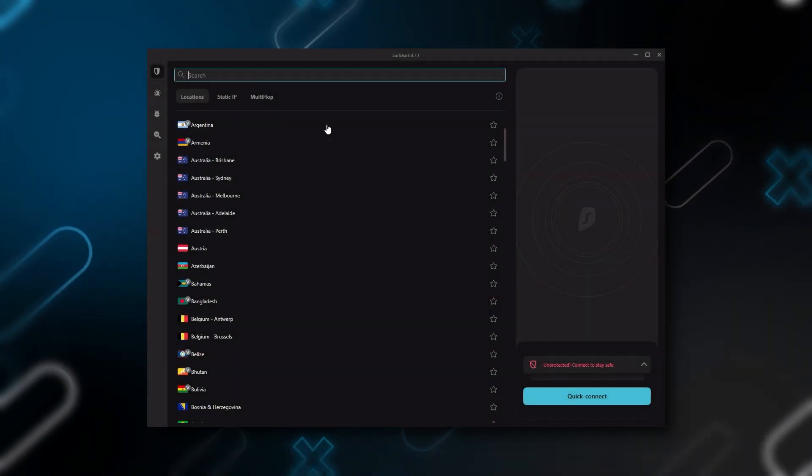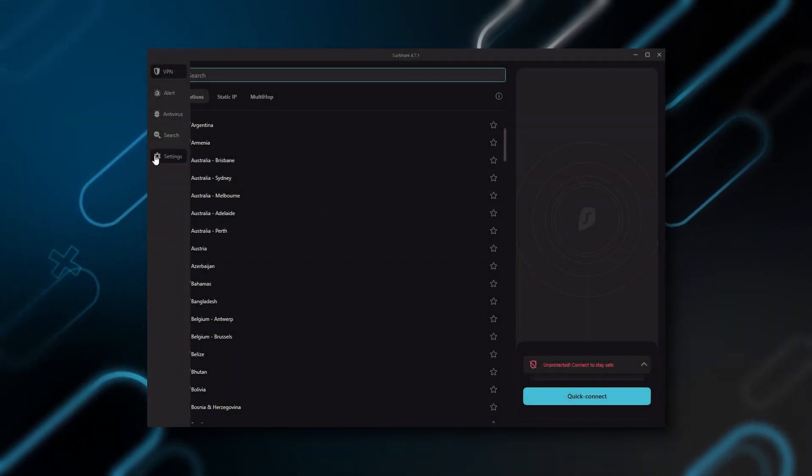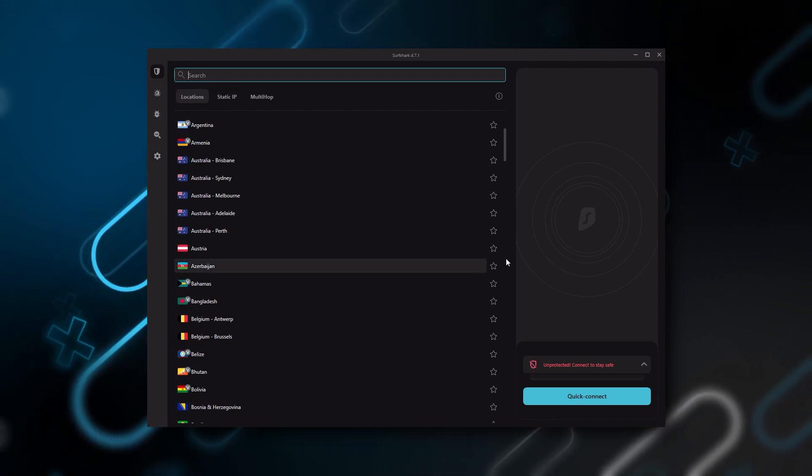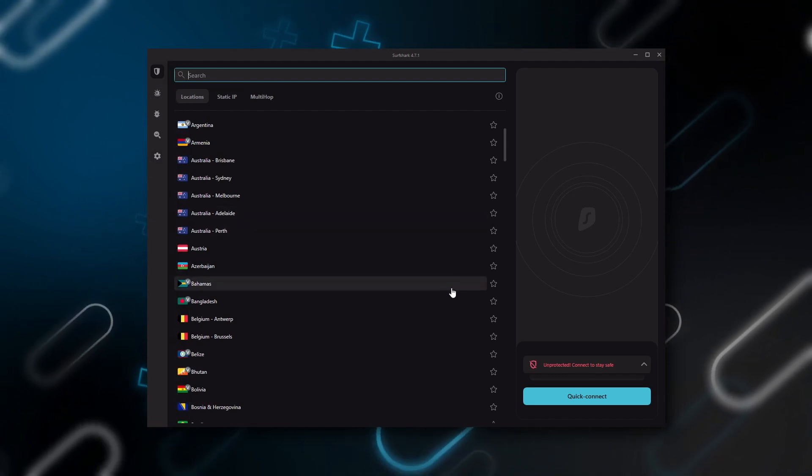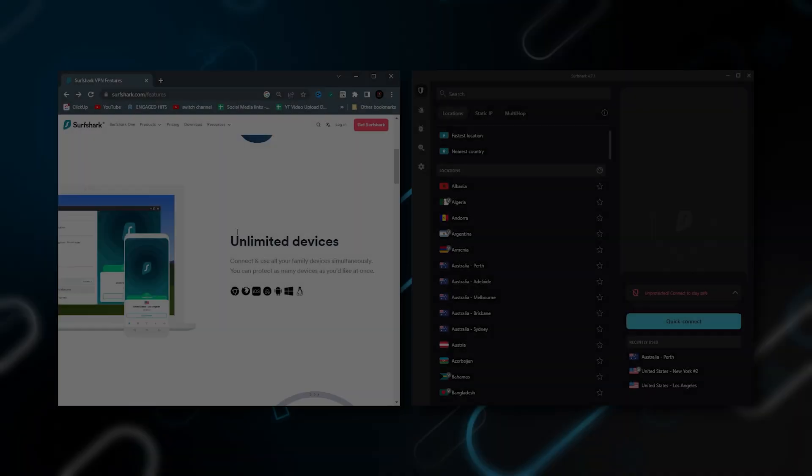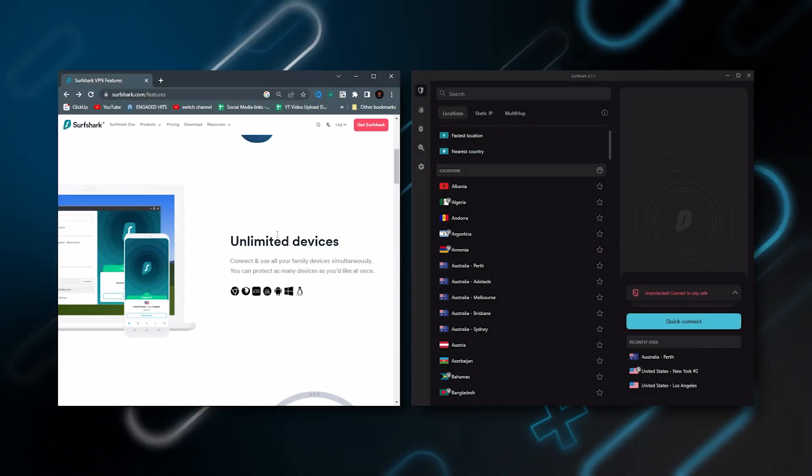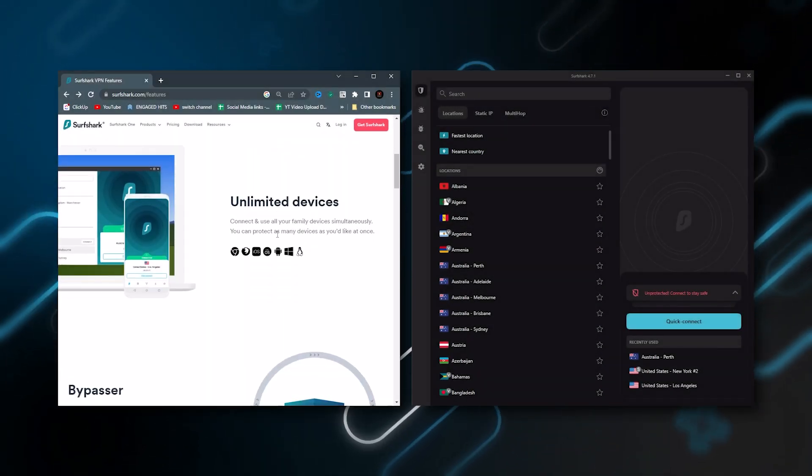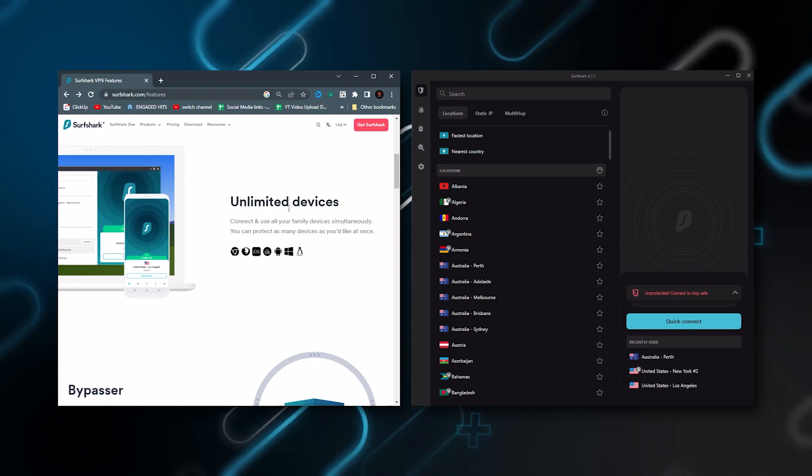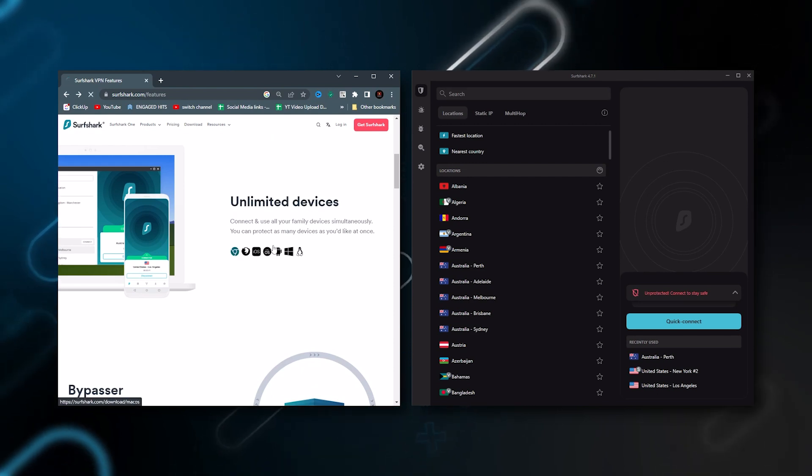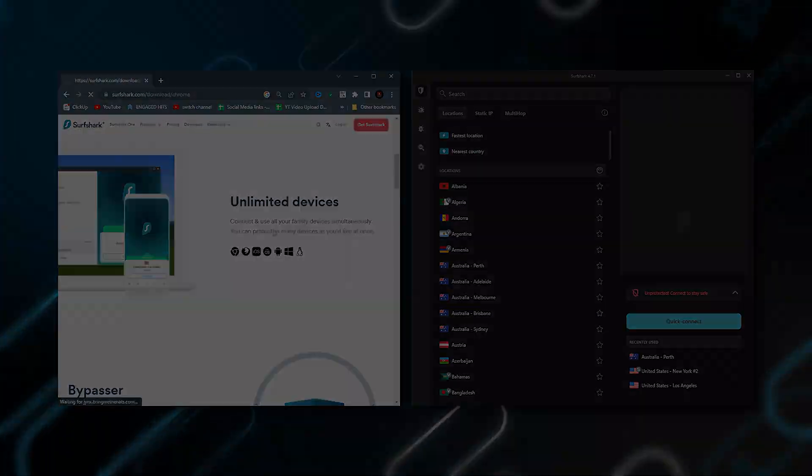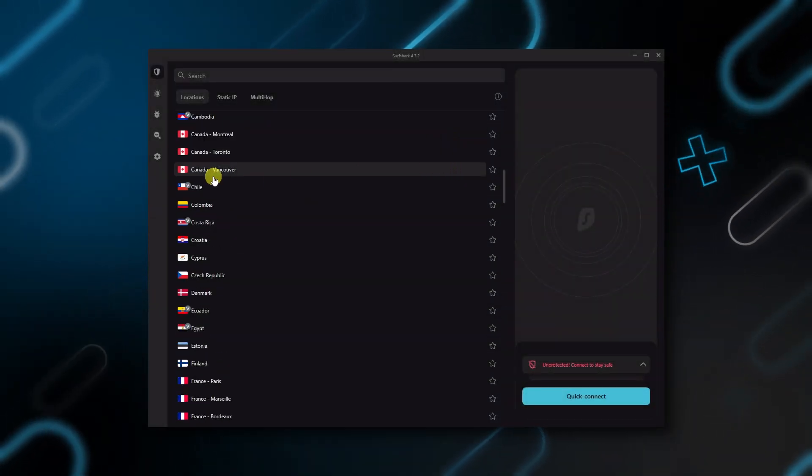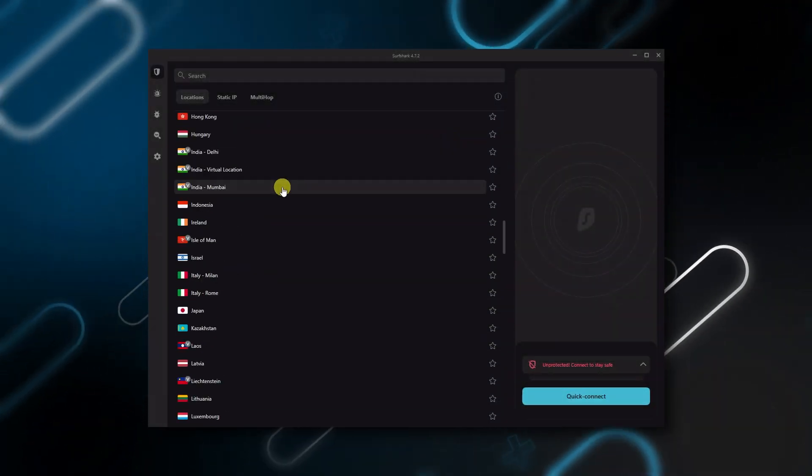And then finally Surfshark is our pick for the best budget VPN and while it has all the essentials like Express and Nord, it's not quite as fast as those two. Although with Surfshark you're allowed to virtually secure an unlimited number of devices with just one account. So it's a great option if you don't want any simultaneous connection limits. You also get over 3,200 servers in 100 countries which is a lot.